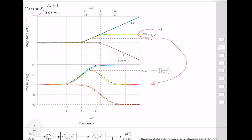In designing a controller, we don't use its low frequency or high frequency characteristics — we directly use its characteristics at the center frequency. The center frequency is 1 over T times the square root of alpha. At this frequency, the phase compensator reaches its maximum phase, phi_max, which can be computed using a simple formula.